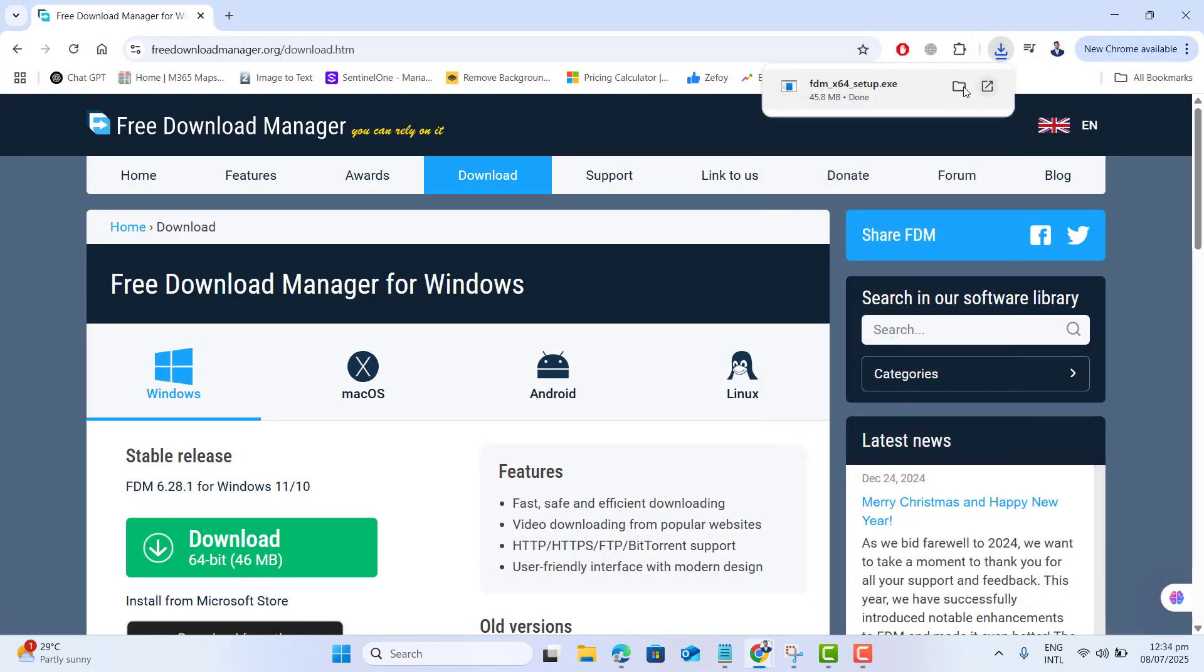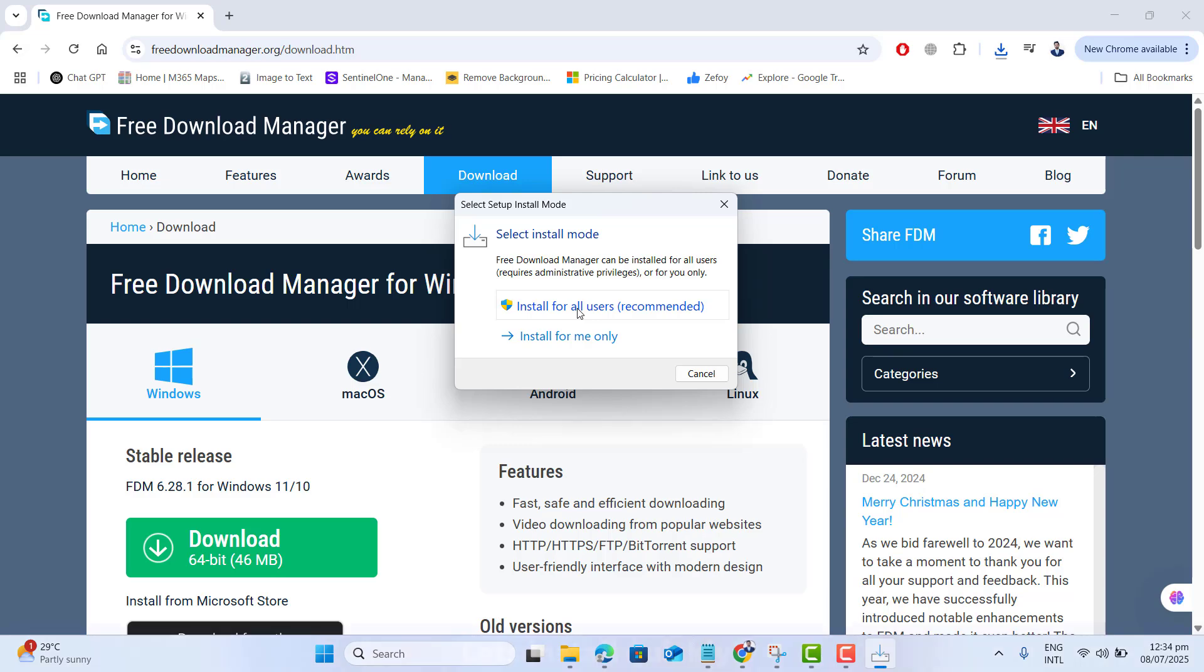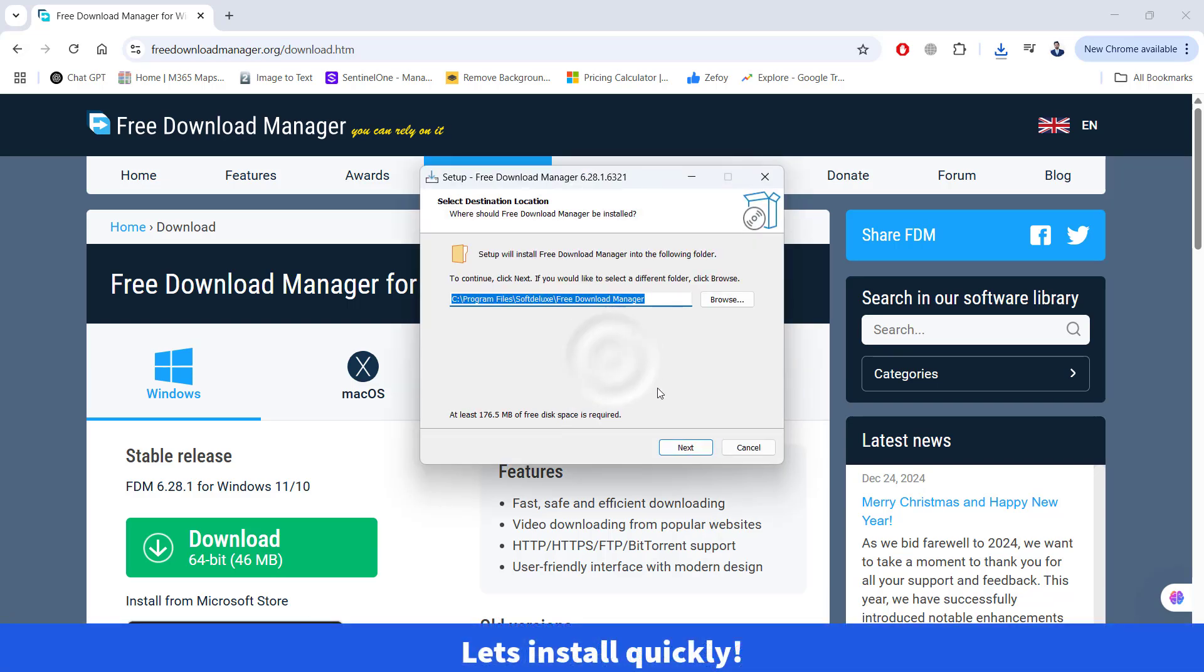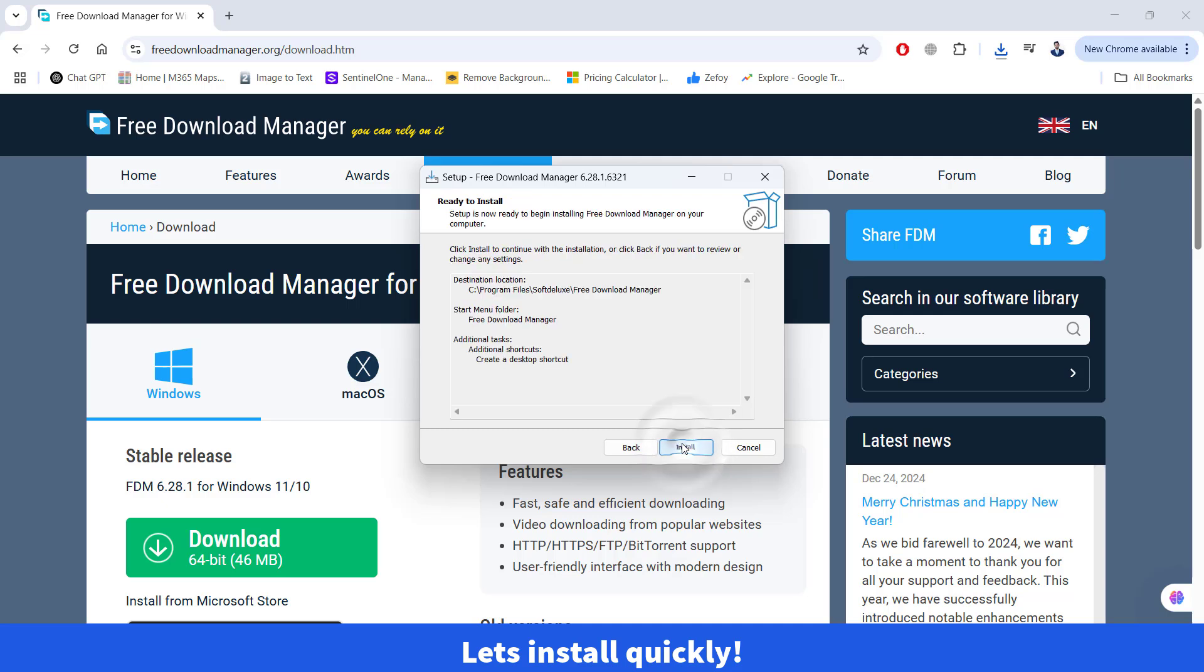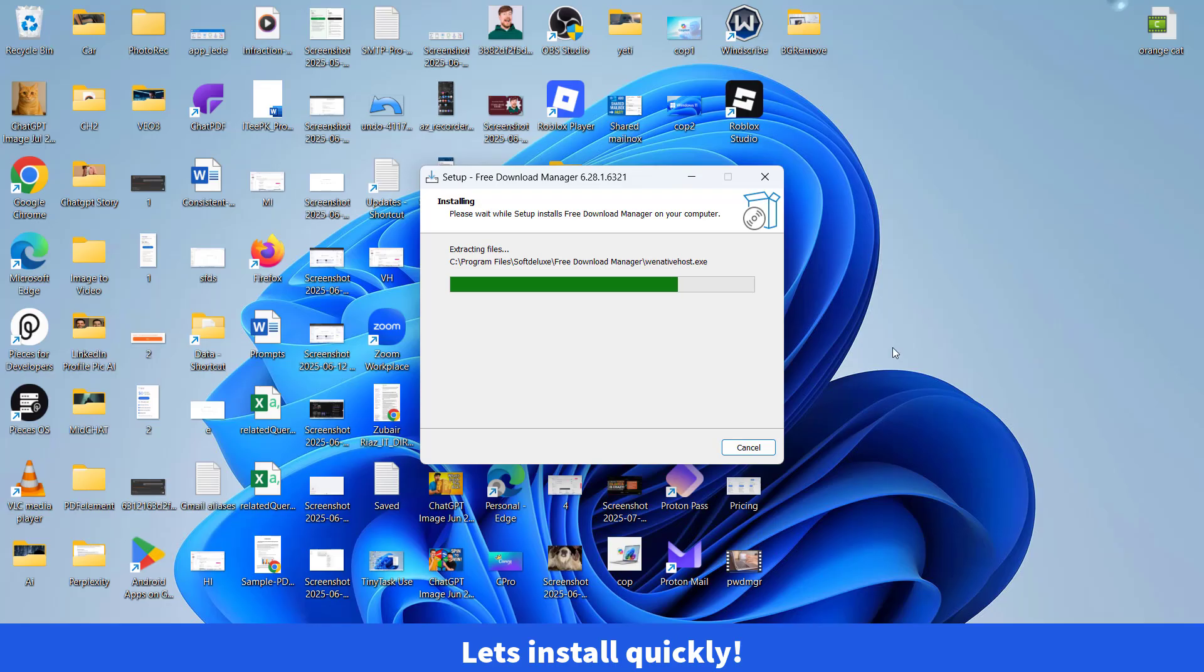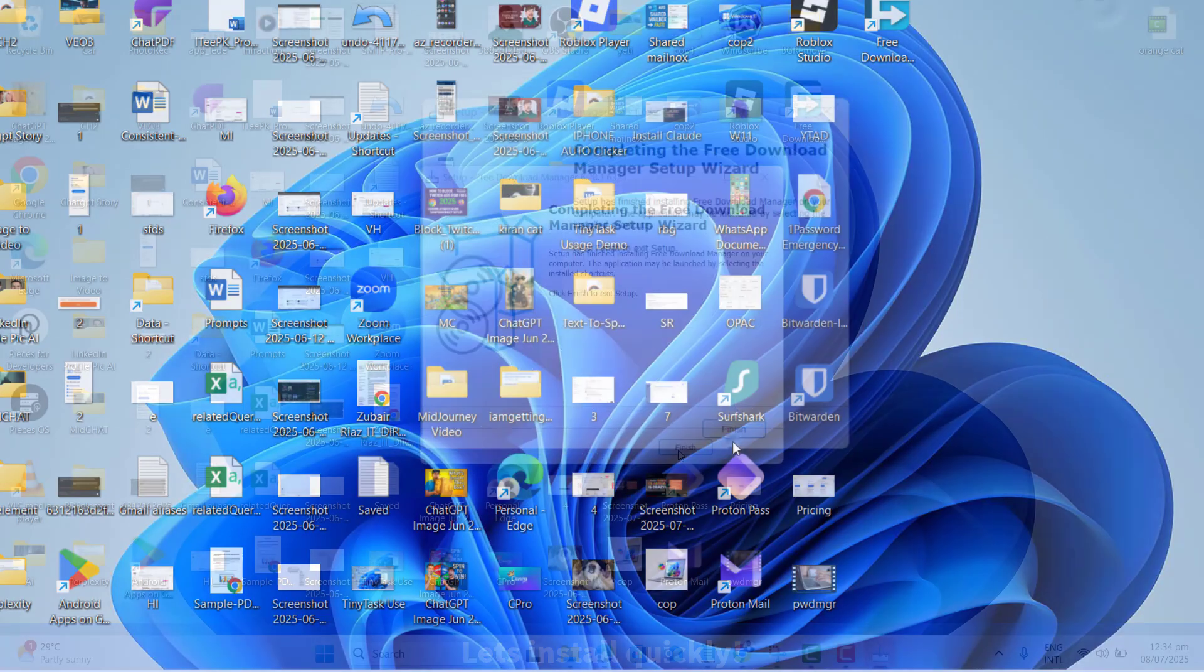Once downloaded, please follow the simple process to install it quickly. It's up to you, you want to select for all users or yourself. That is fine. Create desktop shortcut icon. And that's it. We got it installed.